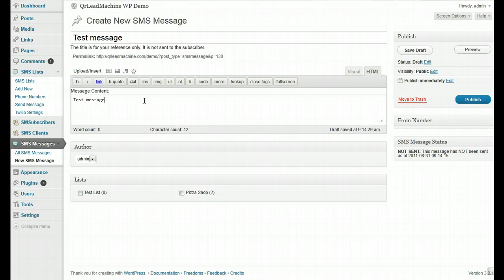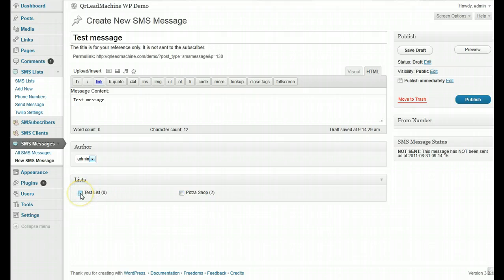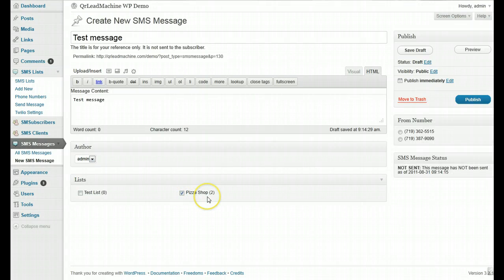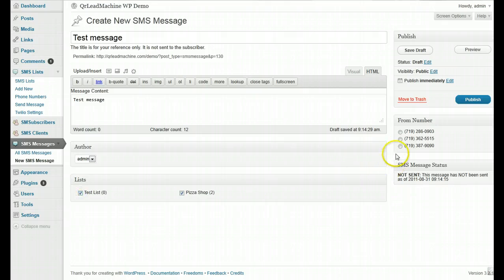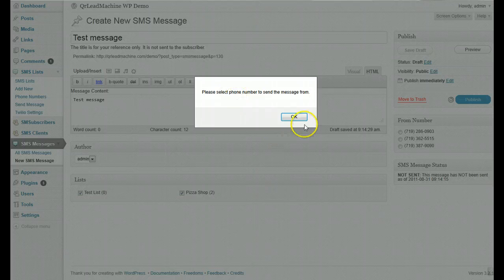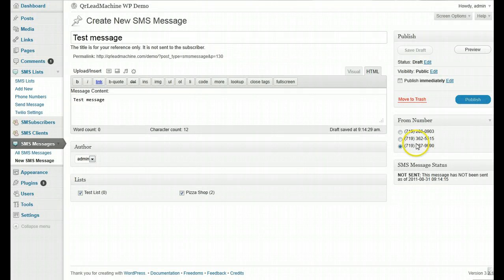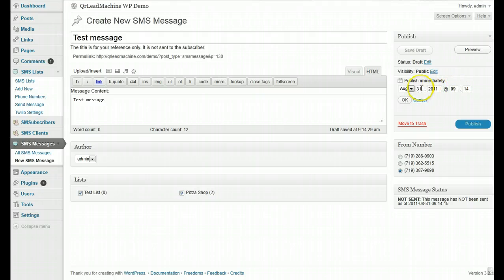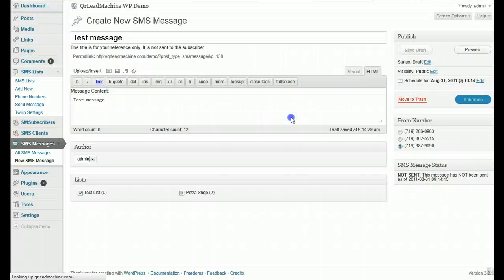You can assign this message to a separate user if you want, and click on the list you want to send to. It will then show the phone numbers you have access to for those lists, and you have to pick a number to send from — that's what the recipient sees. There's a status message indicating this has not been sent yet. You can publish it to send immediately, or schedule it for a future date and time.